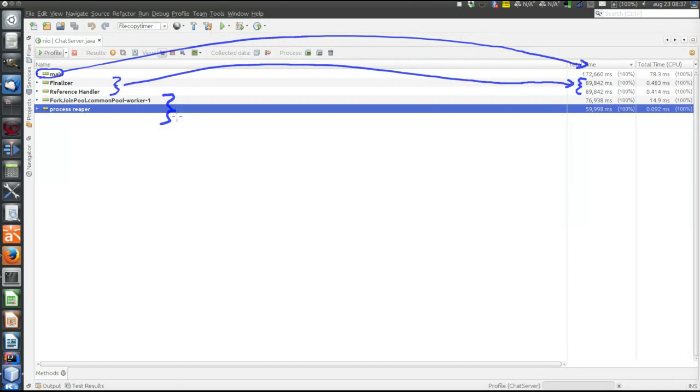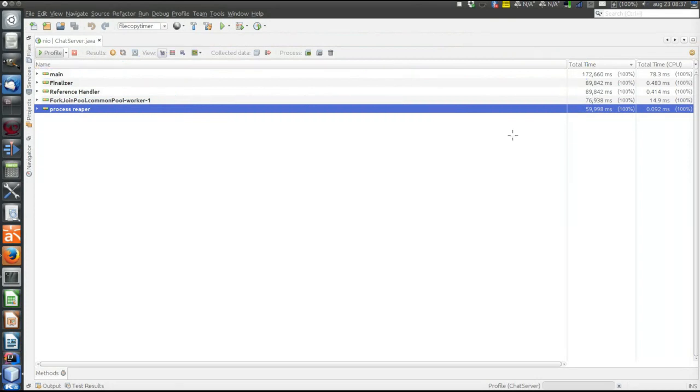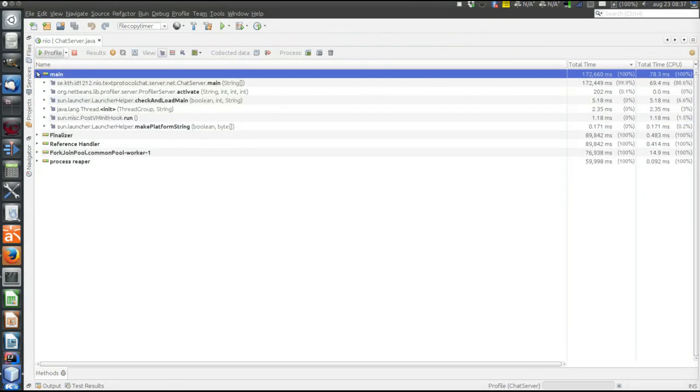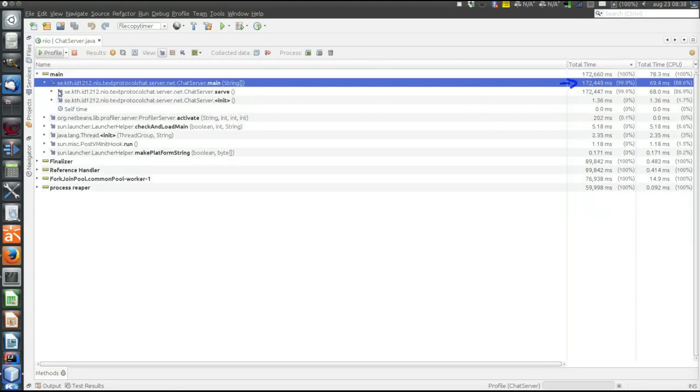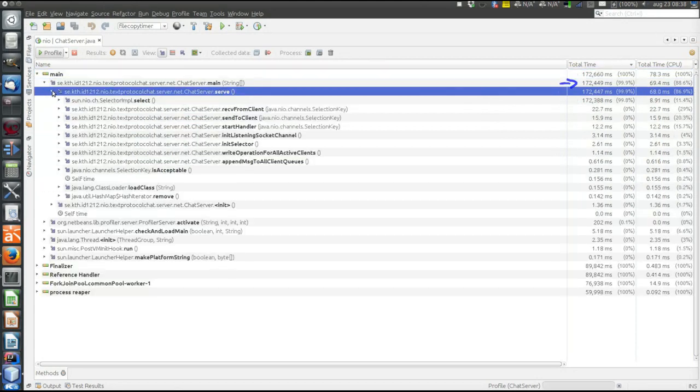So let's have a look. Let's start with main. Most of the time is here, so let's expand that node. Then what? This one.